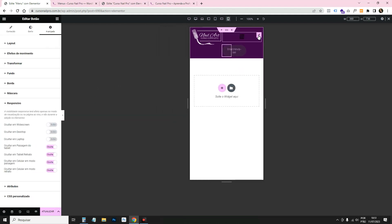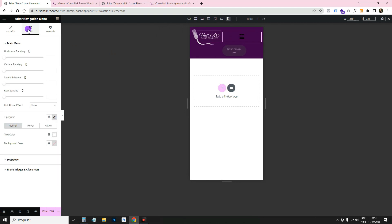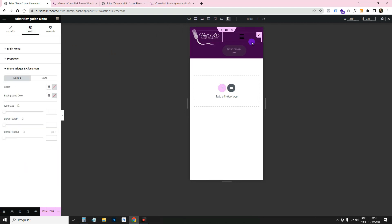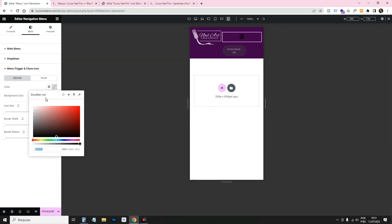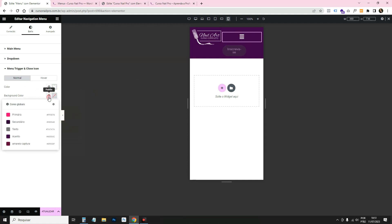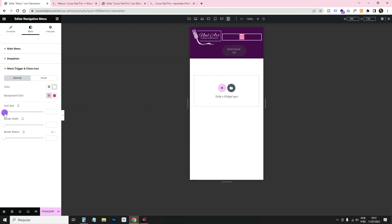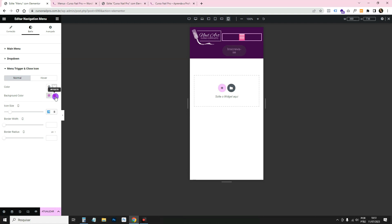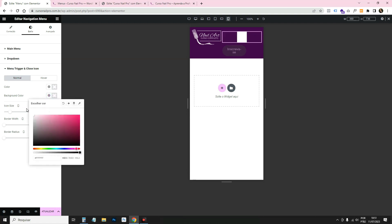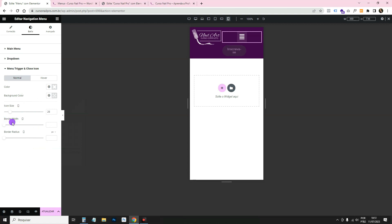Let's finish configuring the mobile menu. Click the menu widget, go to Style > Toggle (the hamburger icon). Set the color to white, add a pink background, increase the icon size, and add a rounded border. I'll make the background slightly transparent just to give it a little color.